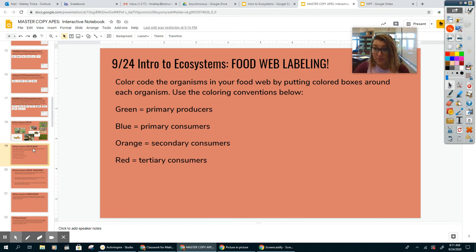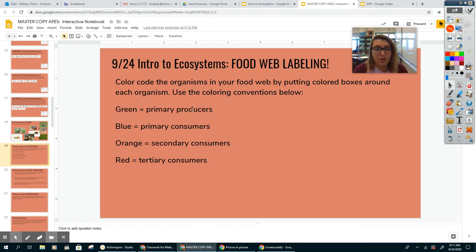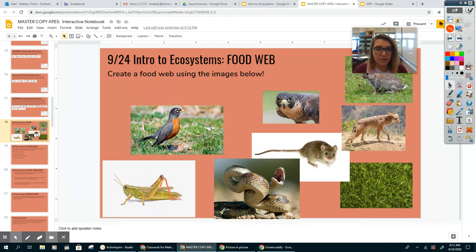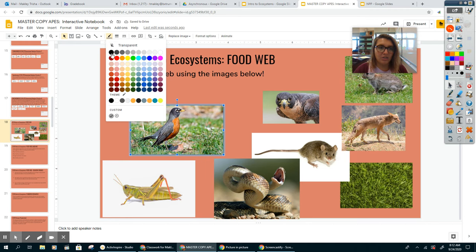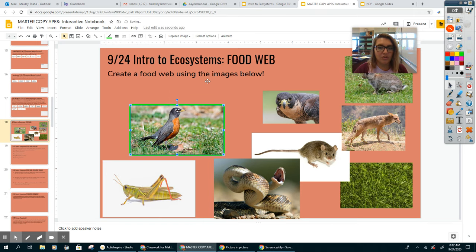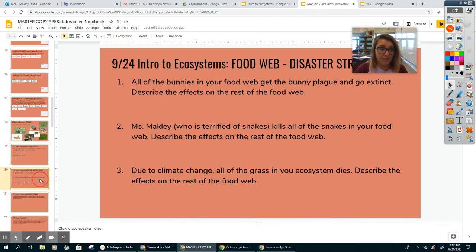Also feel free to use the draw tools within PowerPoint to draw your lines. The other thing I want you to do with your food web is to label using boxes around each organism — green is primary producers, blue is primary consumers, orange is secondary, red is tertiary. On the slide, all you have to do is click on a picture, click the border weight, add a border, then click here and change the color. So if this is for sure a primary producer, you can click green and it's labeled as green.